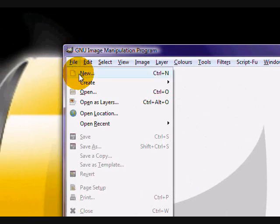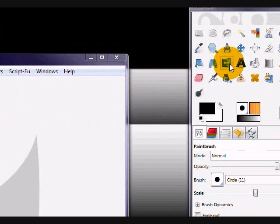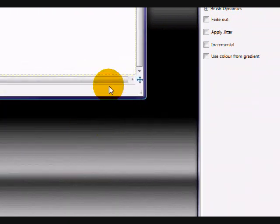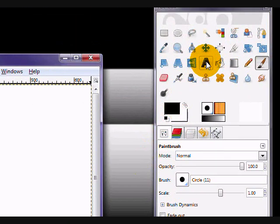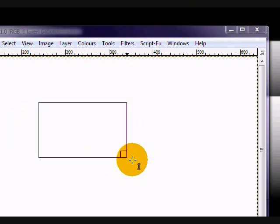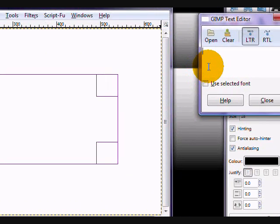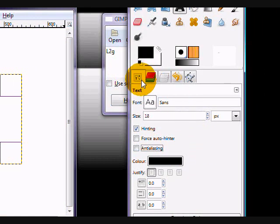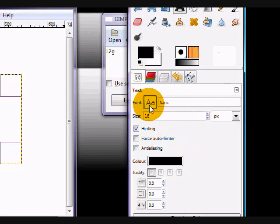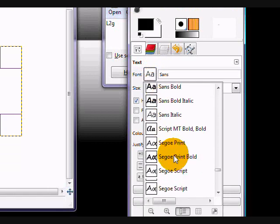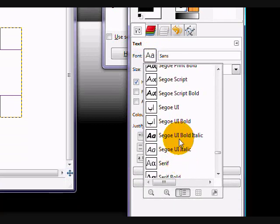If you create a new image and take your text tool, write your text, then go to the tool options for the text tool. If you click on this little symbol here, you can change to your font.